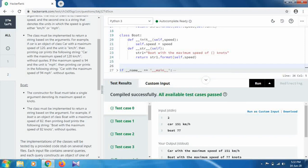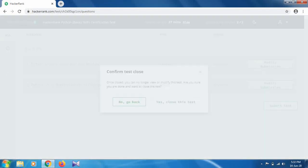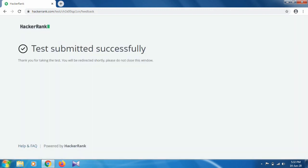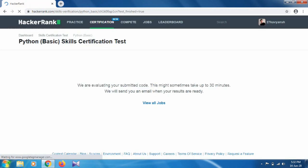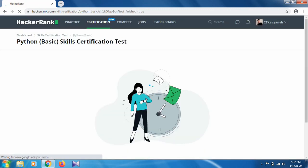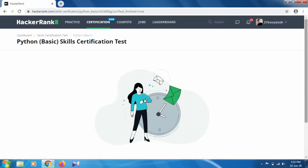So when you pass the test case, just submit the code. Submit the test. Please do not close this window. It will take some time for the evaluation. As you can see, all the test cases are passed. So thank you so much for watching this video. If you have any doubt, just mention in a comment. Thank you.